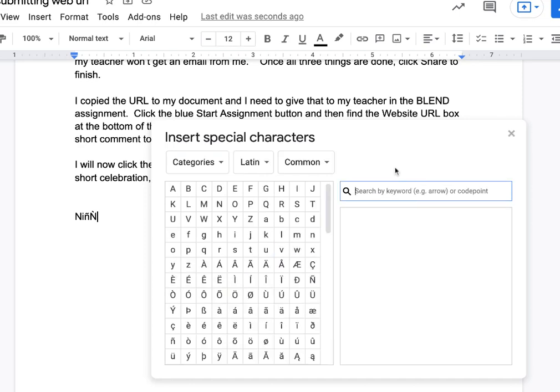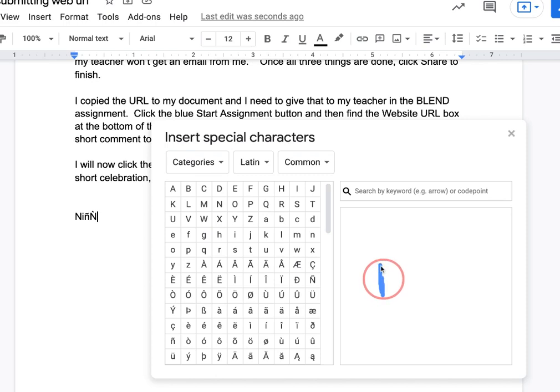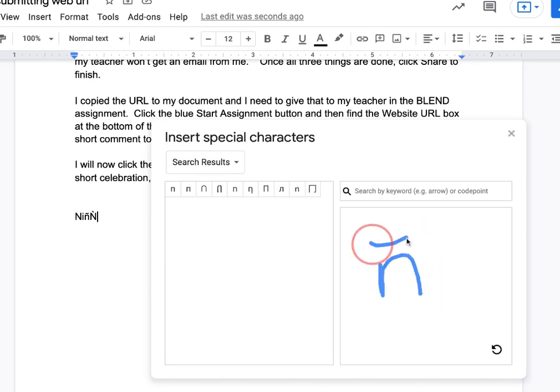But what I also found out is that in this section here, you can actually draw a character. So if I said I want to draw an end, now it's getting me a little bit closer to just what those characters might be.